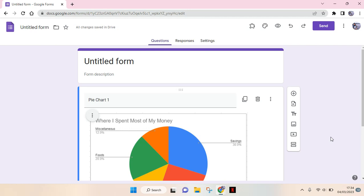In here I haven't added an image header yet. To add it, you can just go to the customize theme options at the top right here.